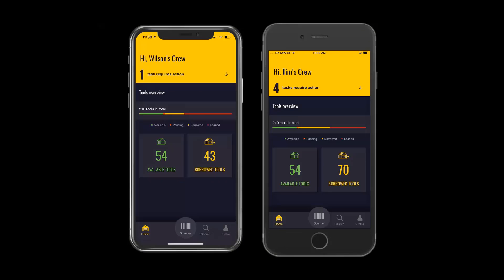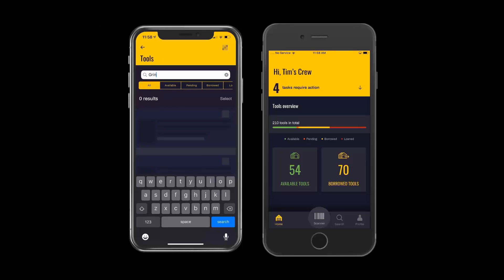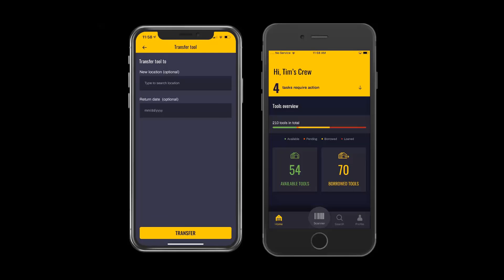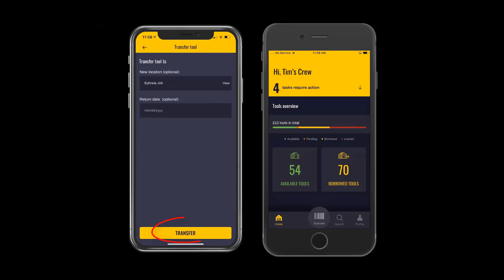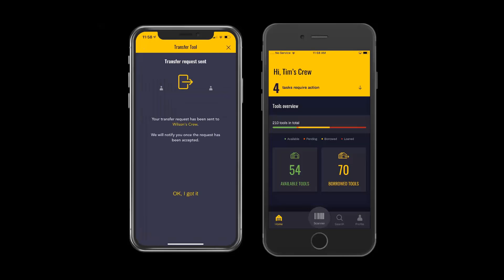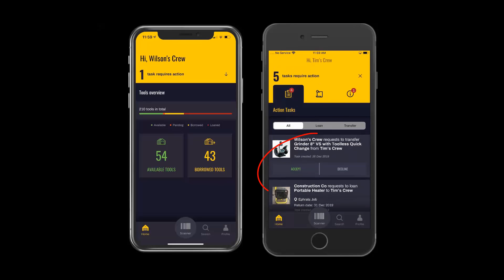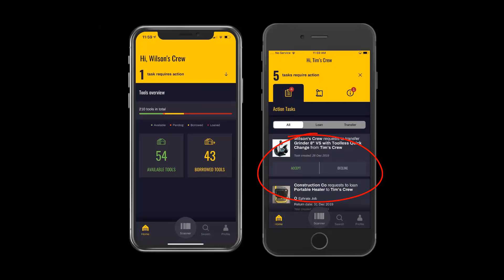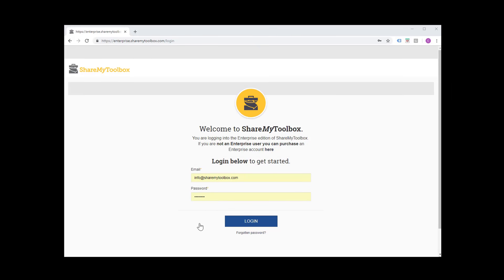And if a tool needs to move from job to job, instead of going from the warehouse to a job, ShareMyToolbox has that transfer ability built in as well, where one field person can search for a tool, find it, request to borrow it, and the other person can accept that. And when that transfer happens, there's also an accept or decline on each side of that transfer from field person to field person. That way, the responsibility for a tool is maintained as it moves, whether that is from the warehouse to the job, from another job to another job, and then back to the warehouse.